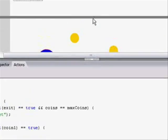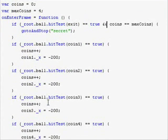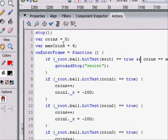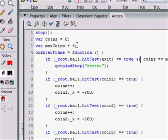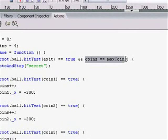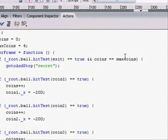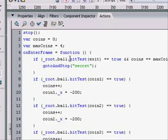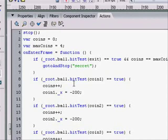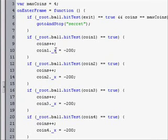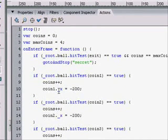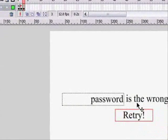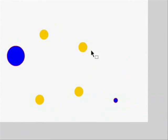What we can do is if ball dot hitTest coin one, then make a new variable var coins equals zero. If it's hitting coin one, then add one to the coins. Then make coin one dot x equal a negative number far off in the distance. Same with coin two, coin three, and coin four. Now we have a collecting thing in our implementation. We'd have coins, which we'd use our text box to do. We'd make it dynamic and name it coins. So when you collect a coin using the arrow keys, it'll add one to the coin stacks in the upper left.